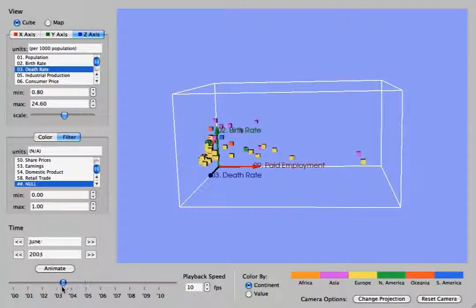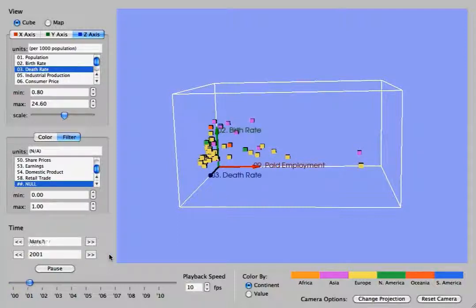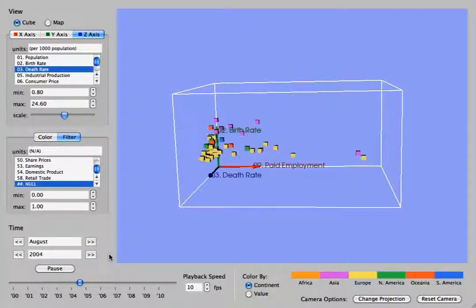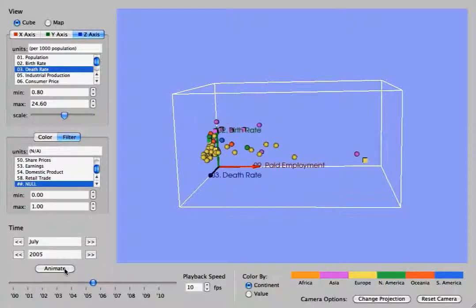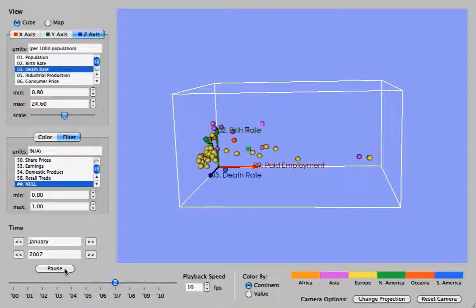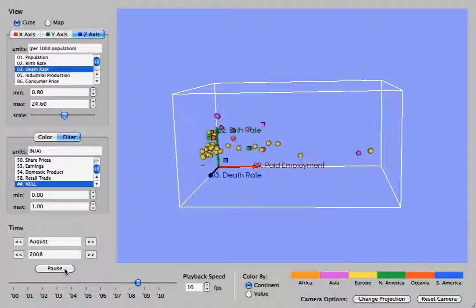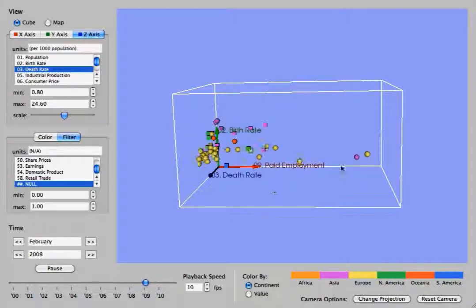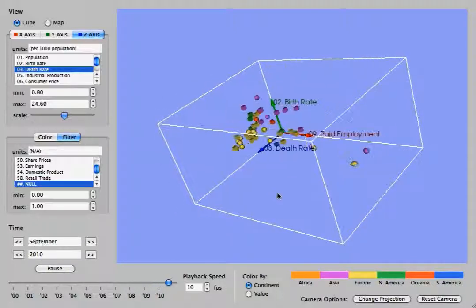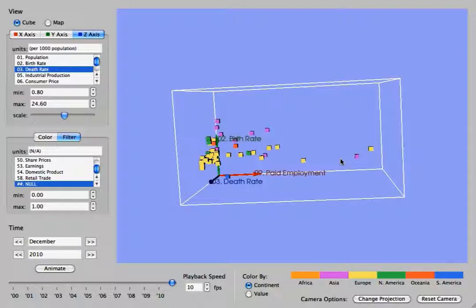Let's now put the time all the way back to January of 2000 and animate it. So this works just like a movie. And you can see the points animate. And you can click pause and restart it at any point. And this just will loop all the way till the end until you hit pause or until it hits December of 2010.